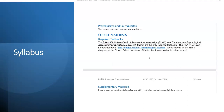There are no prerequisites or co-requisites in this course. The required textbook is the FAA Pilot's Handbook of Aeronautical Knowledge, otherwise known as the PHAK, and the APA, or American Psychological Association's Publication Manual, 7th Edition. The PHAK can be downloaded free of charge at the Federal Aviation Administration website, and the APA Publication Manual will be needed to write your two research papers.